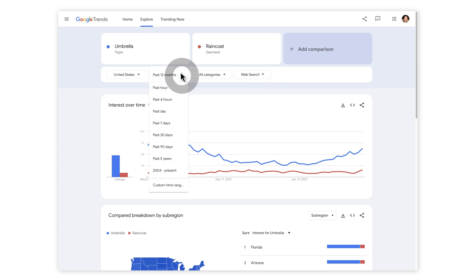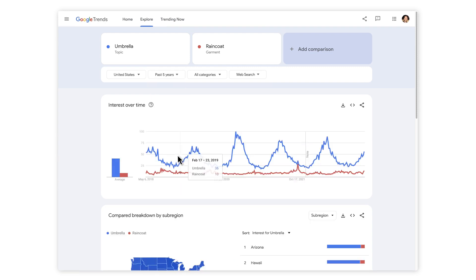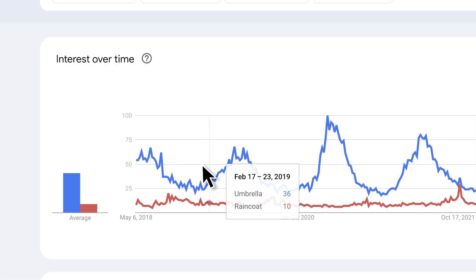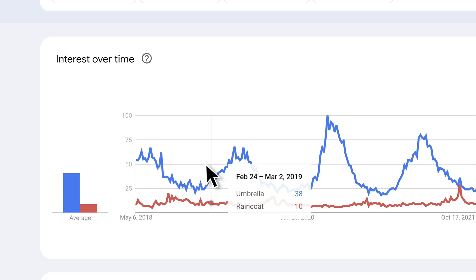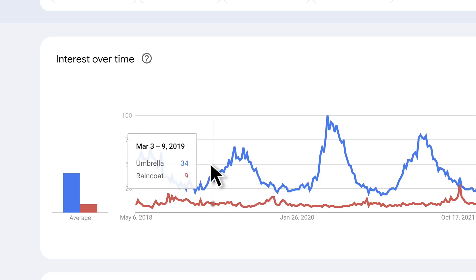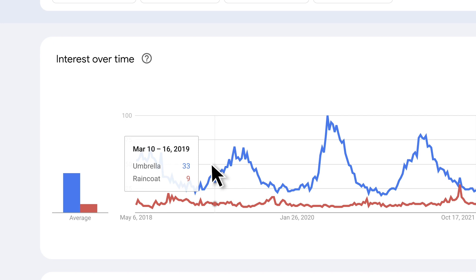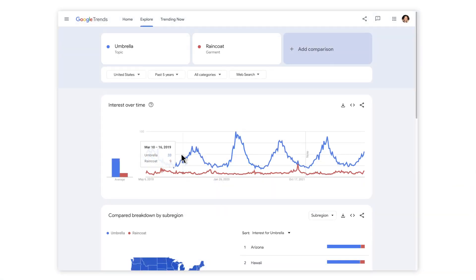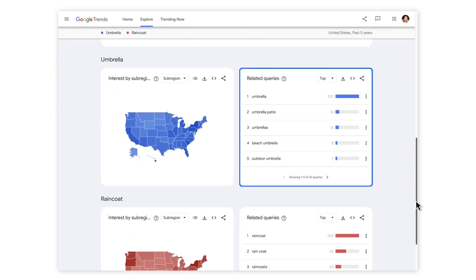When you get your results, no matter what the time frame you pick — four hours or five years — the graph will always have a top point of 100. Everything is anonymized. The numbers on the graph don't represent absolute search volume. The graph is normalized and presented on a scale from 0 to 100, where each point on the graph is divided by the highest point, or 100. Often it can be interesting to see which region is most interested in a topic, and you can see that in the related queries box.